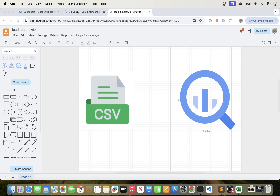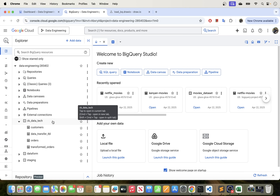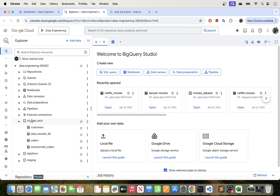I'm going to go over to my BigQuery Studio. Right here I'm logged in to my GCP and I'm on my BigQuery editor. I do have this dataset here and this is the dataset that we will be loading our CSV data to.